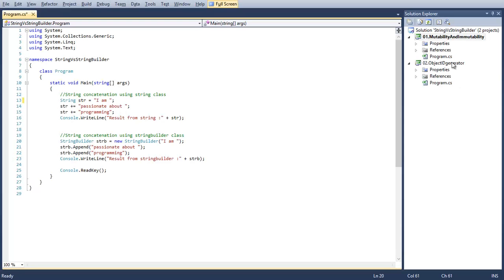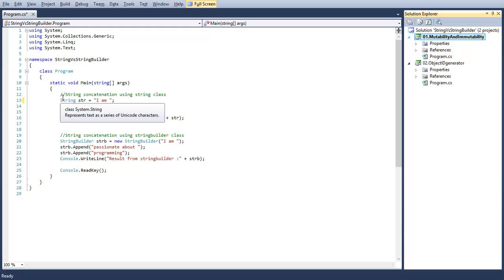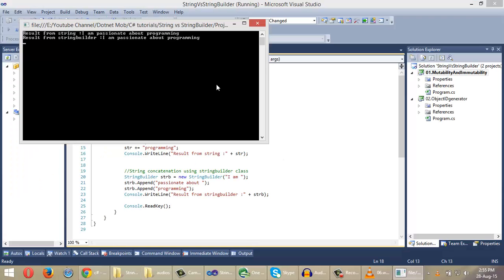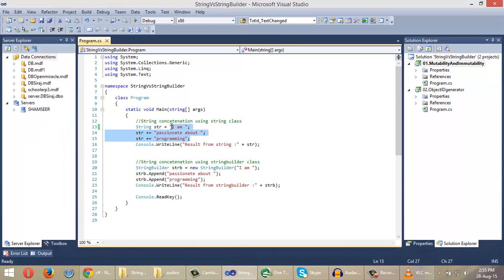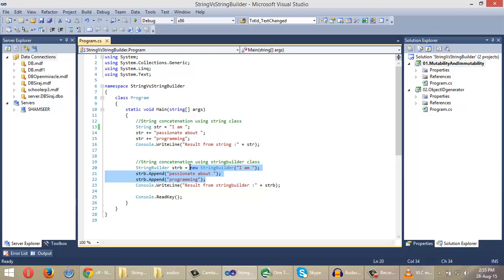Let's flip into Visual Studio. I will be using this small project for explaining the concept of mutability and immutability. The project is made for printing 'I am passionate about programming' using string and StringBuilder. Here we concatenated substrings to make the final output, and in the same way for StringBuilder we appended substrings to make the final output.